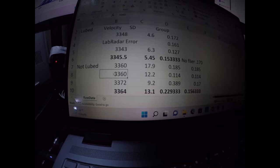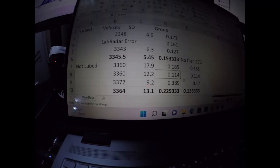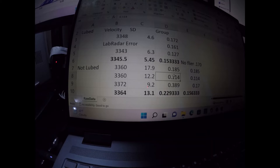Then I shot the not lubed, and it gave me the exact same velocity as before, and a 12.2 standard deviation, but a really small group, a .114. Nice size group.